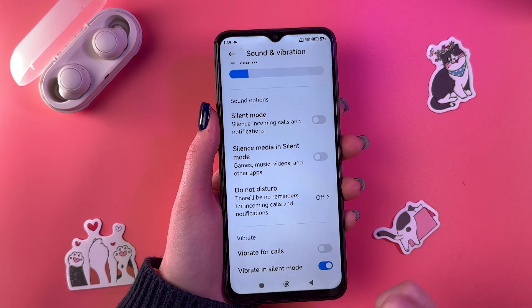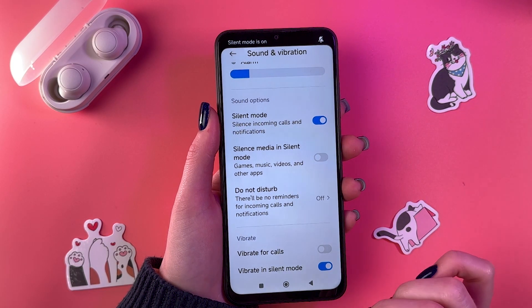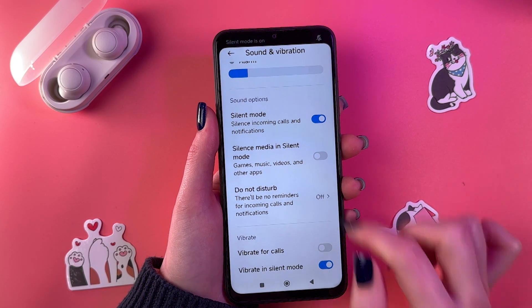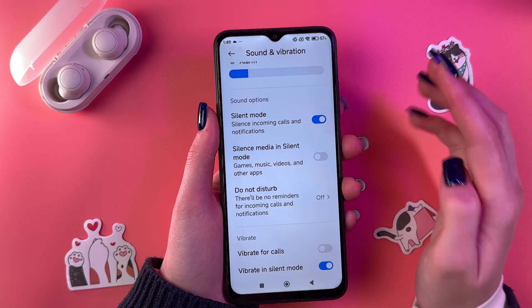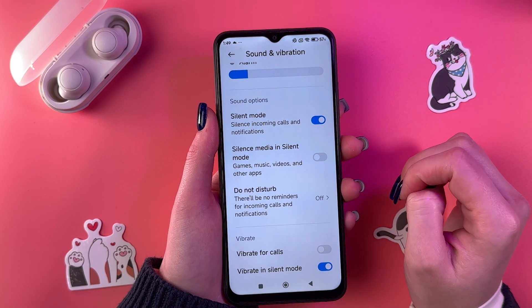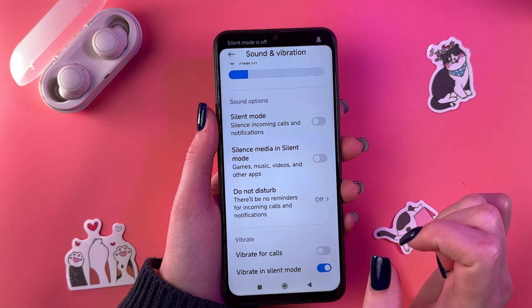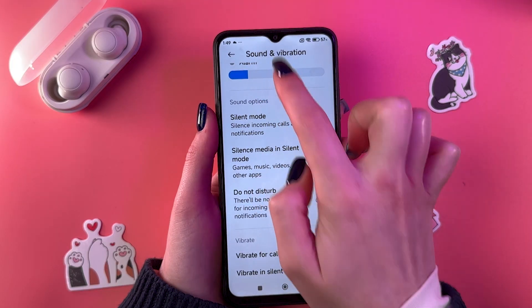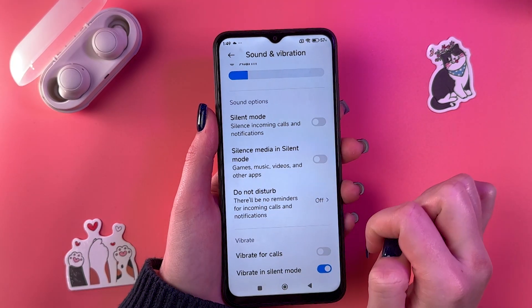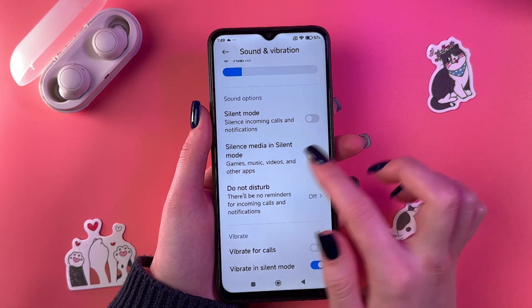If you would like to enable it, just tap on the switcher and it will silence incoming calls and notifications. To disable, just tap it again and you will see that it is off.